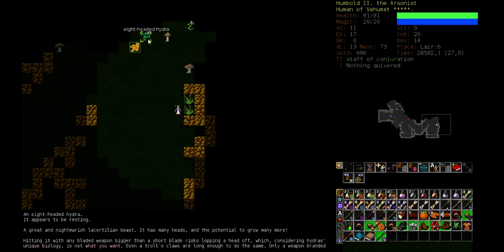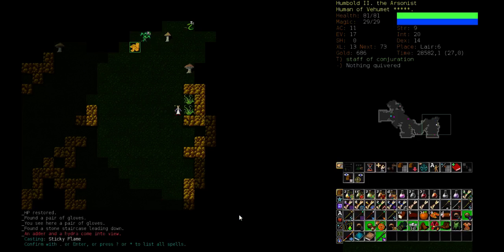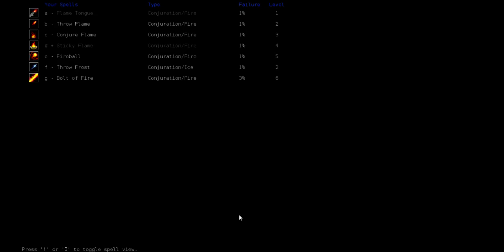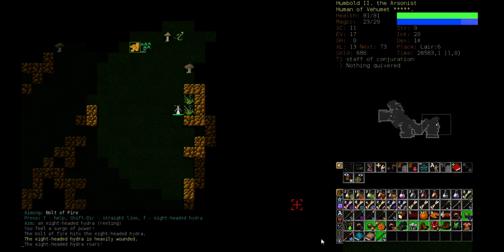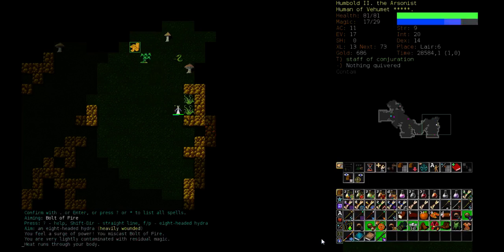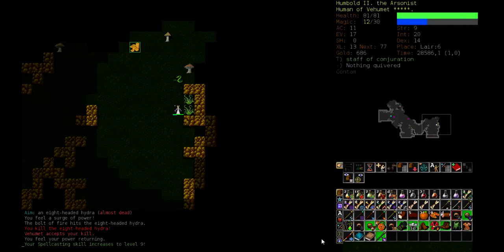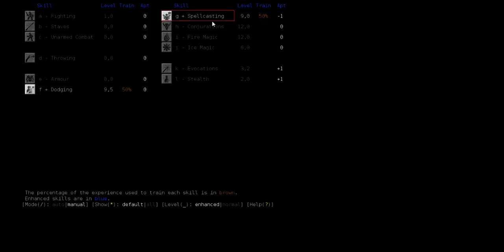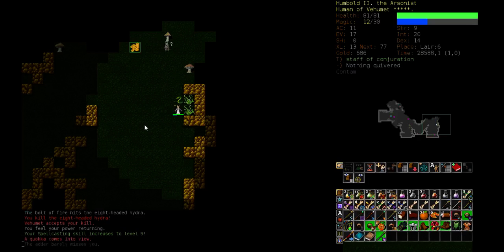Hydra. How many heads? Eight-headed. Time to make use of our new tool. Bolt of Fire at the hydra. That has some damage. Come on, hit it. Yeah, we just killed it with three hits. Oh my god. And that gives us one more power point because our spellcasting reached level nine. Nice. Now let's just get dodging up to ten.